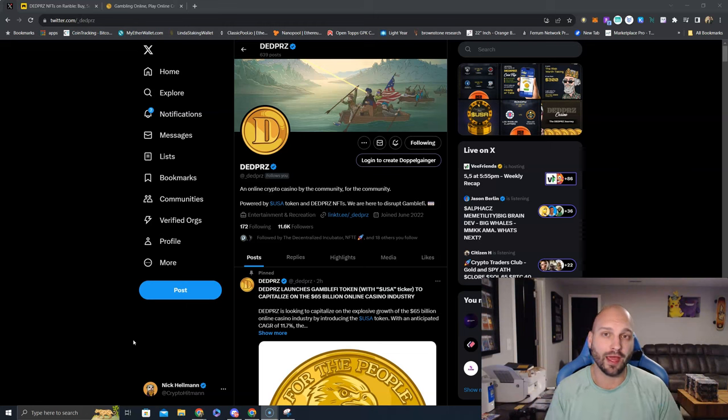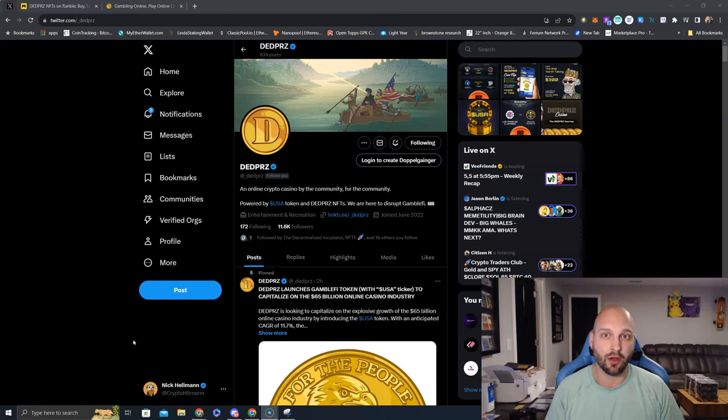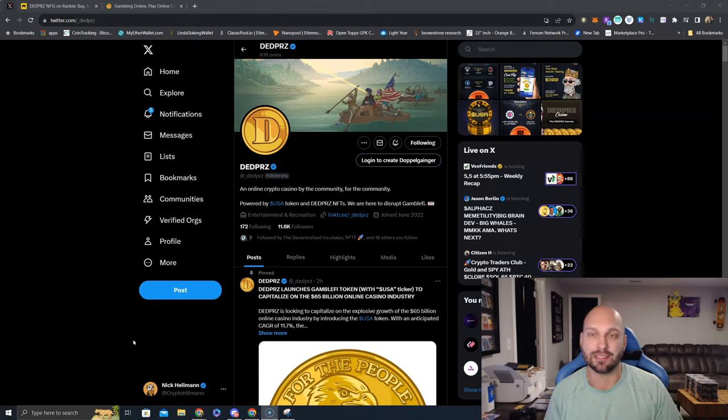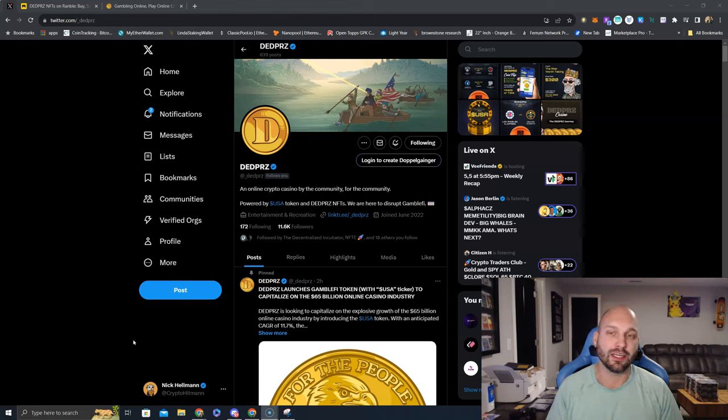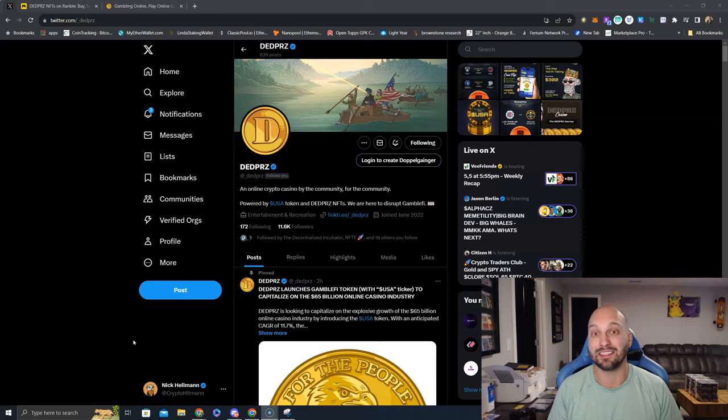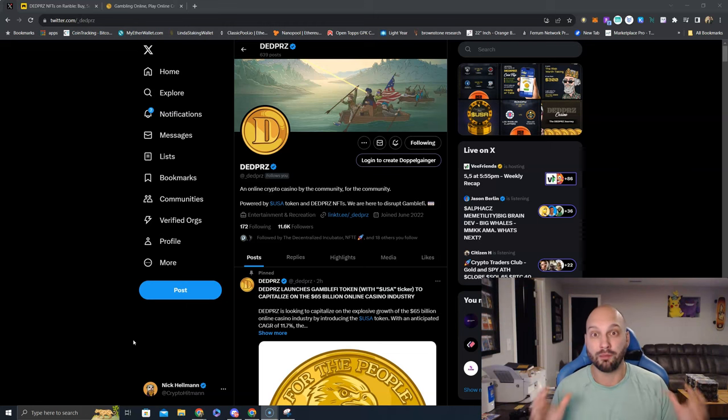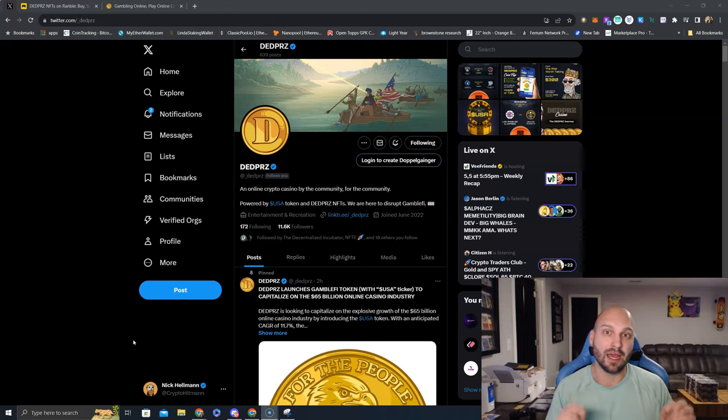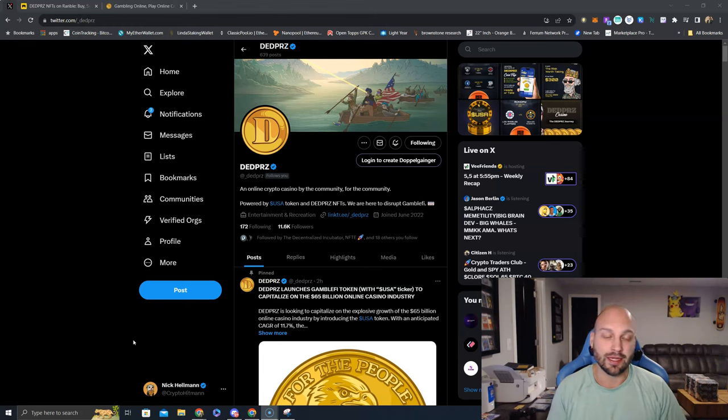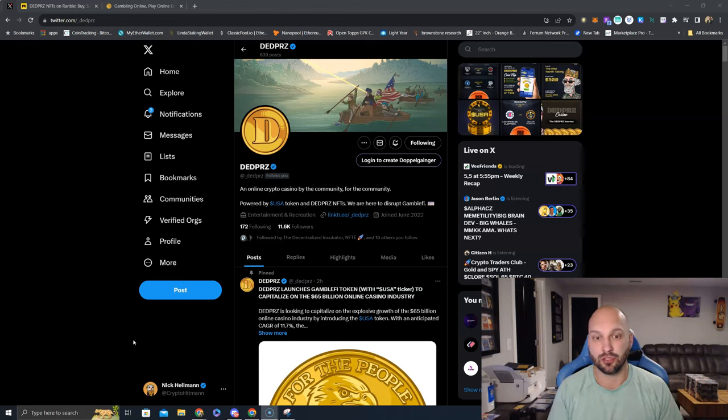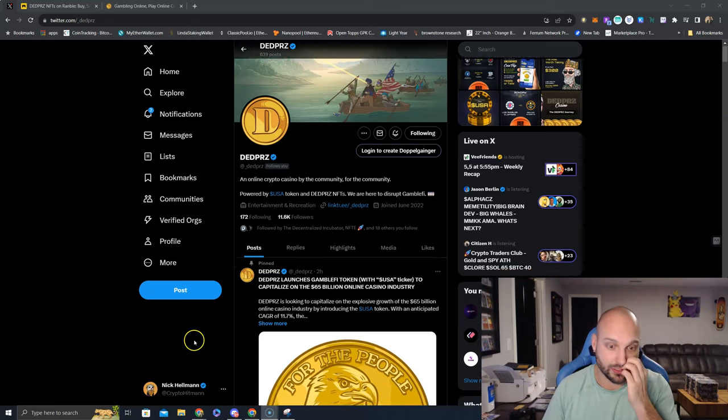Dead Prez is an online casino so it is in the GambleFi sector. It also touches in the GameFi sector and with NFTs heating up a little bit recently it touches base in that sector as well. Really all of the major hot sectors going on Dead Prez touches them just a little bit and I am super excited to talk about this.